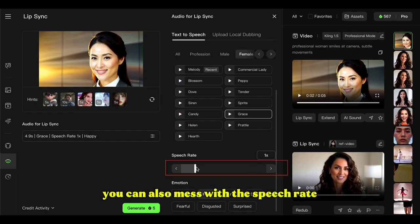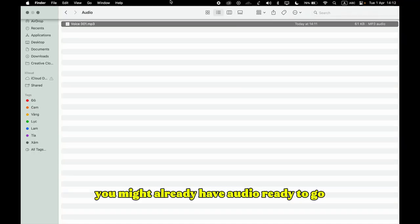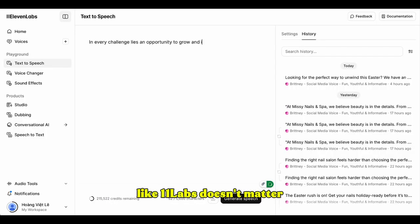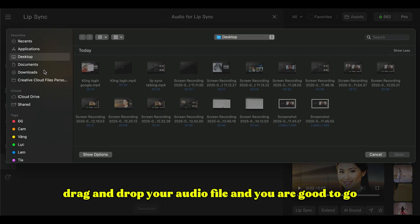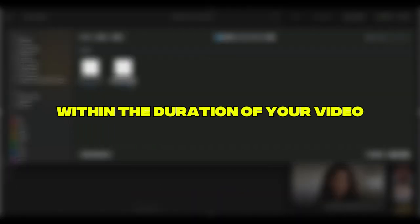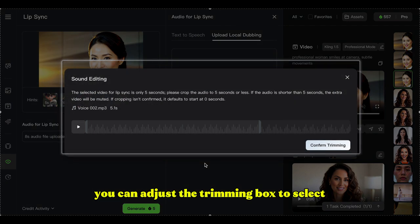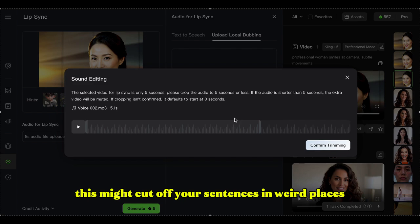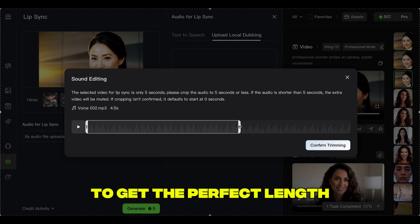You can also adjust the speech rate if you want her talking faster or slower. If you're a DIY type and already have audio ready to go — maybe something you recorded yourself or created using another AI voice tool like Eleven Labs — just choose the upload local dubbing option and drag and drop your audio file. One important thing: your audio needs to fit within the duration of your video. If it's too long, Kling will ask if you want to trim it. But sometimes this might cut off sentences in weird places, so I recommend editing your audio externally to get the perfect length before uploading.